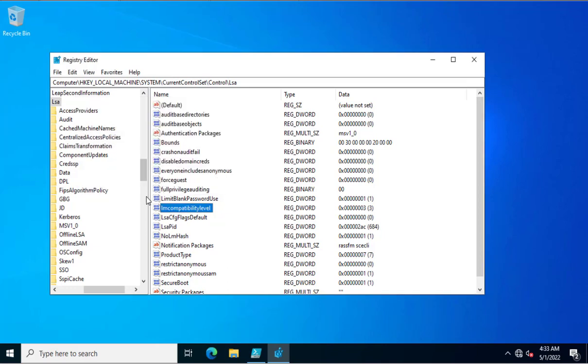This is the method you can use to enable NTLMv2 authentication for your Windows infrastructure, for your company or organization. Thank you for watching this video.